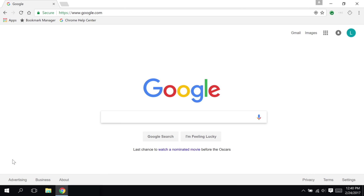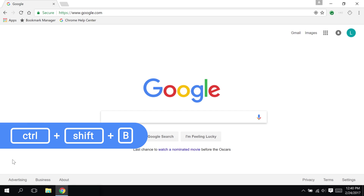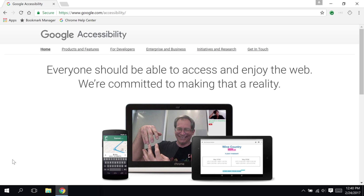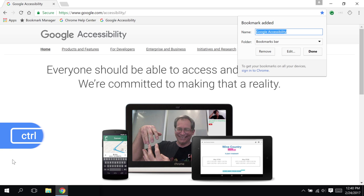Let's talk a bit about bookmarks. To toggle whether or not the bookmarks bar shows in Chrome, press Ctrl-Shift-B, as in bookmarks. I'm going to leave the bookmarks bar showing for these next shortcuts. Now I want to bookmark this page, so I'll press Ctrl-D, which will open the bookmarks dialog. I can choose the suggested bookmark name or rename it, and once I'm ready, press Done.